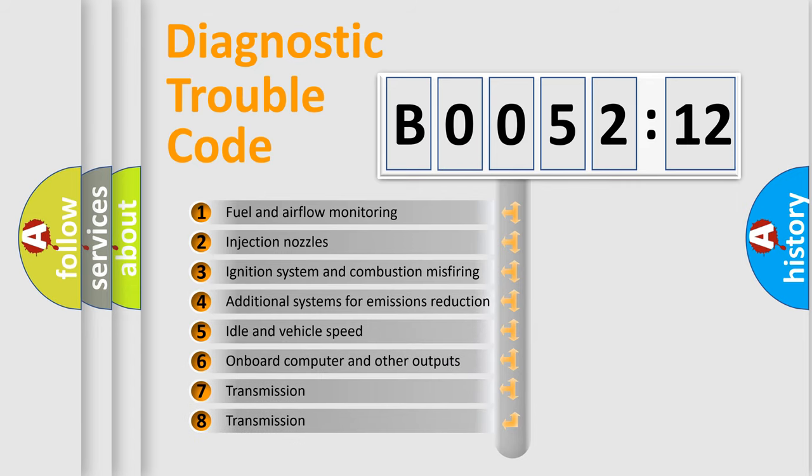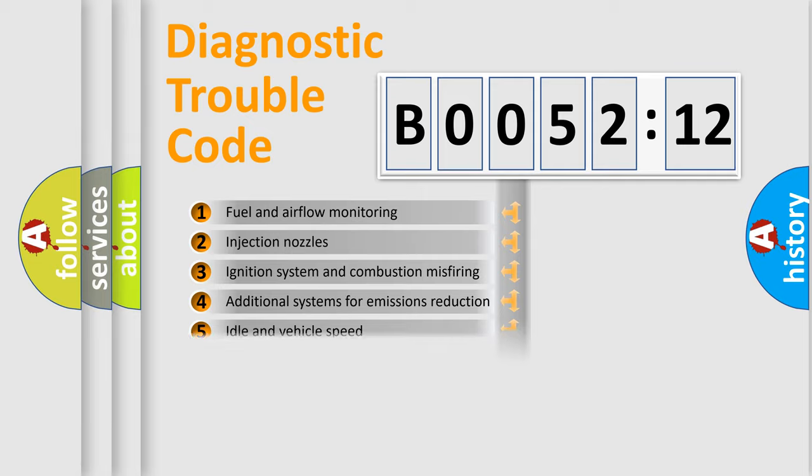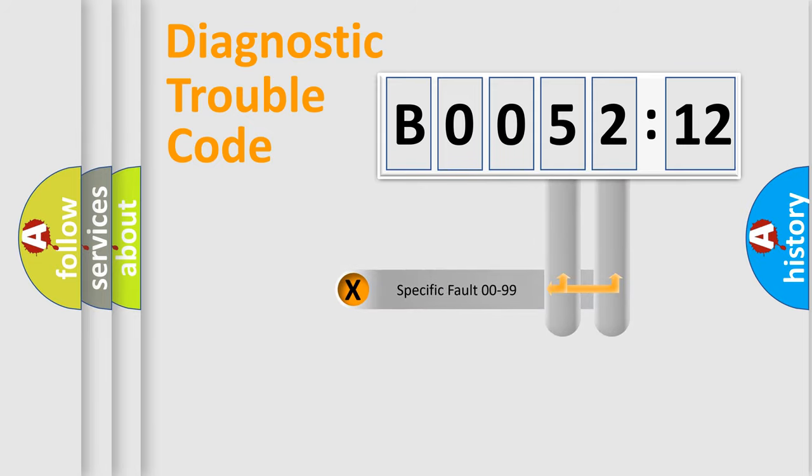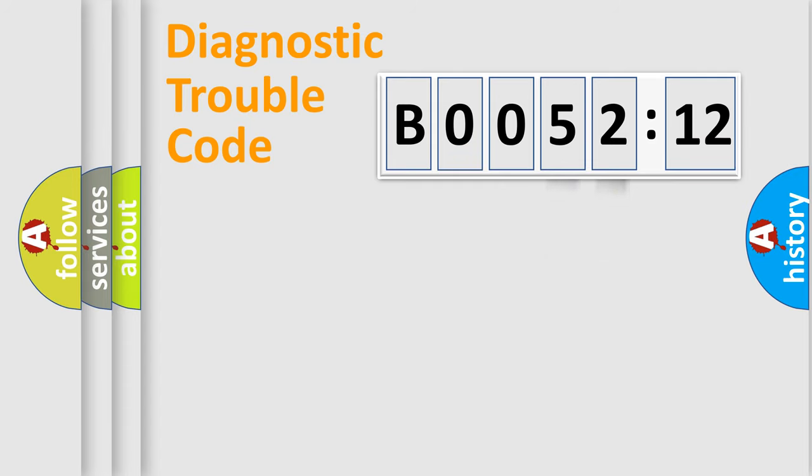The third character specifies a subset of errors. The distribution shown is valid only for the standardized DTC code. Only the last two characters define the specific fault of the group.